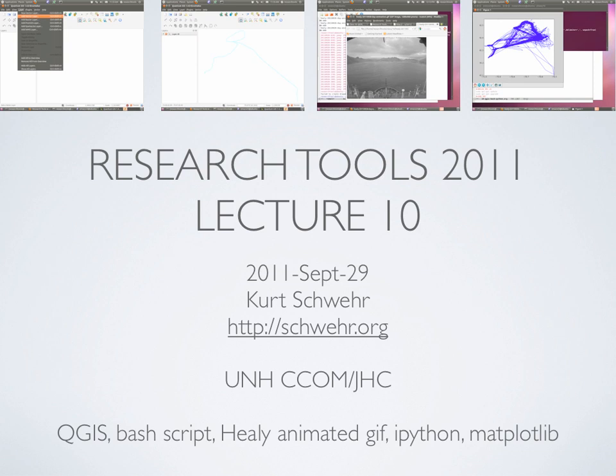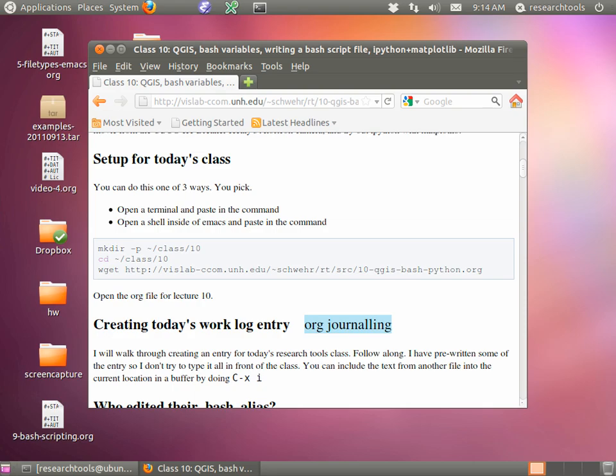If you guys could go ahead and follow the first little setup for today: create a class 10 directory, put the org file in there, and then open it up in Emacs. I'm switching things up so that the org file is in the same directory as we're working in. So if you use ctrl-c, ctrl-c for org babel to run a set of code, you can do so without having to worry about which directory it's in.